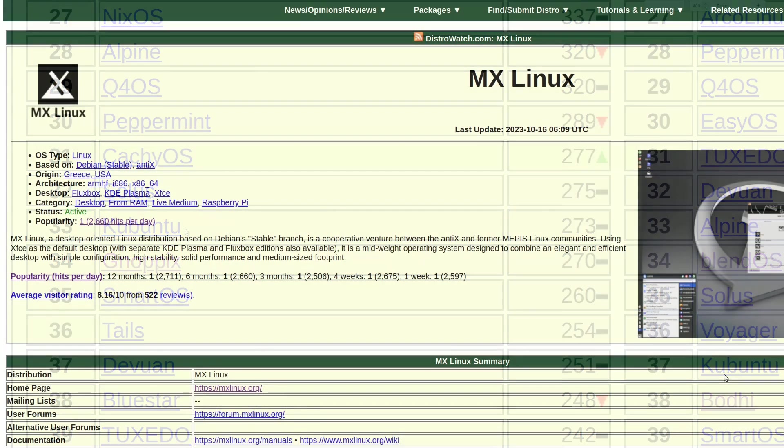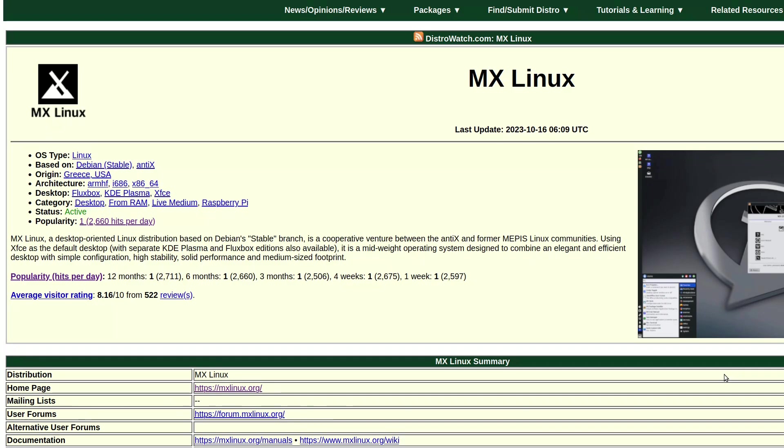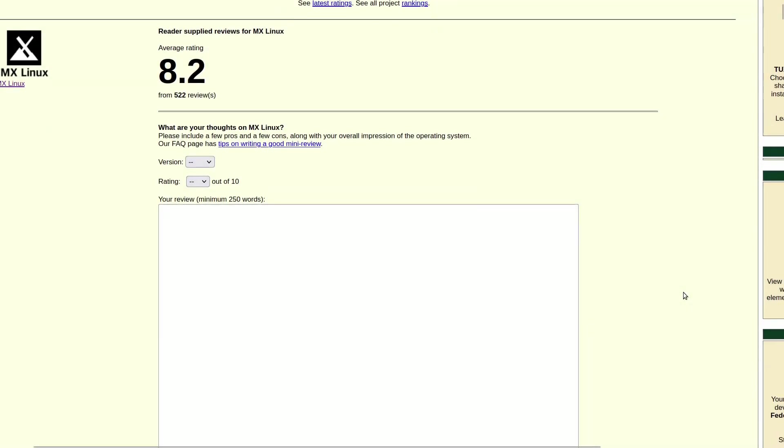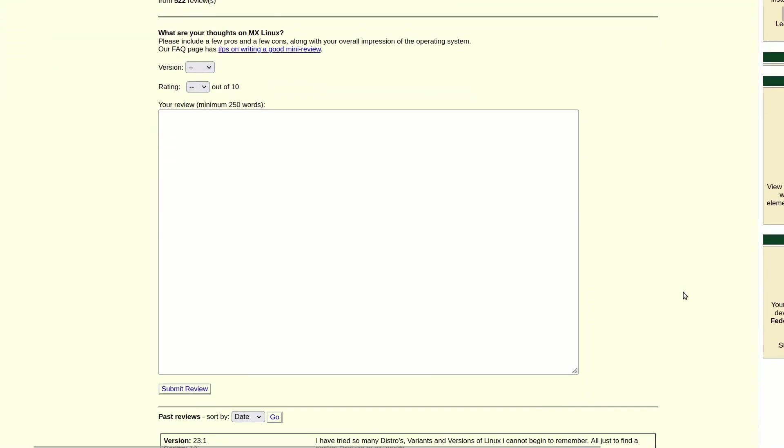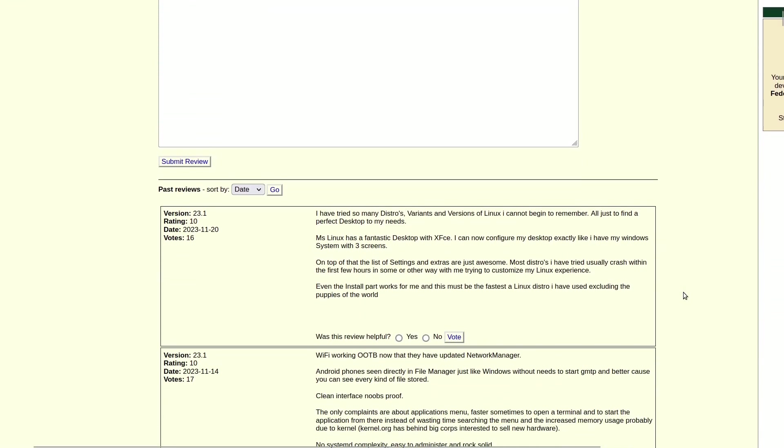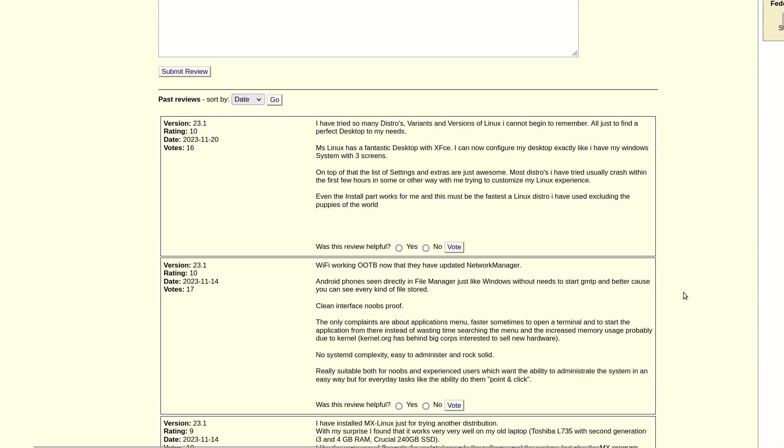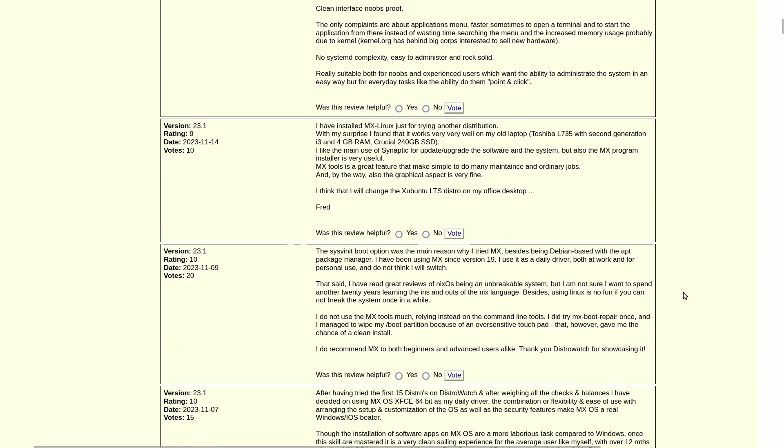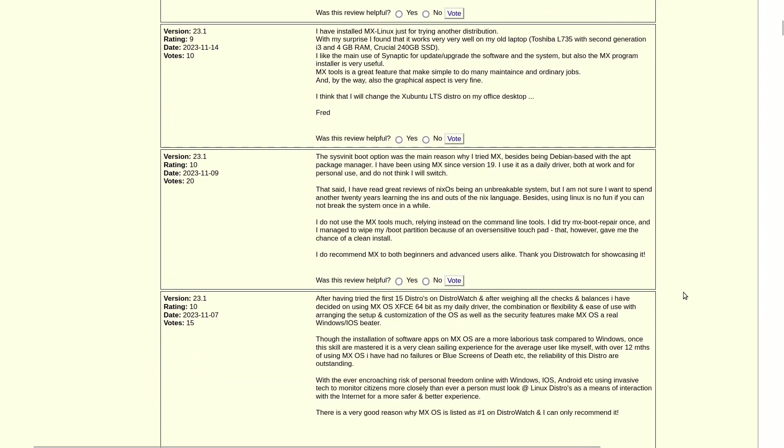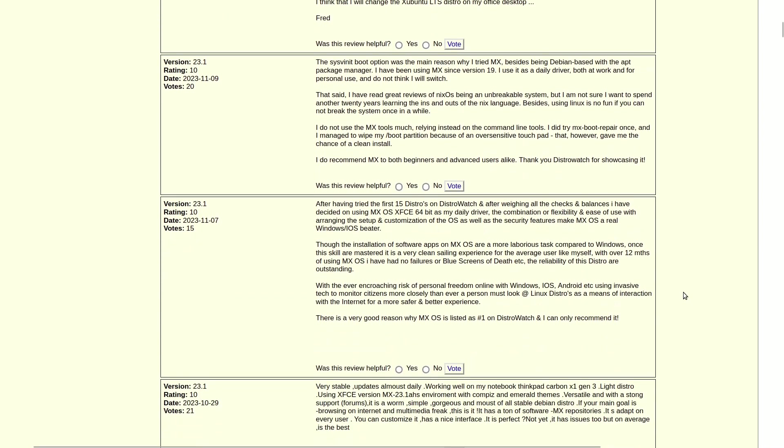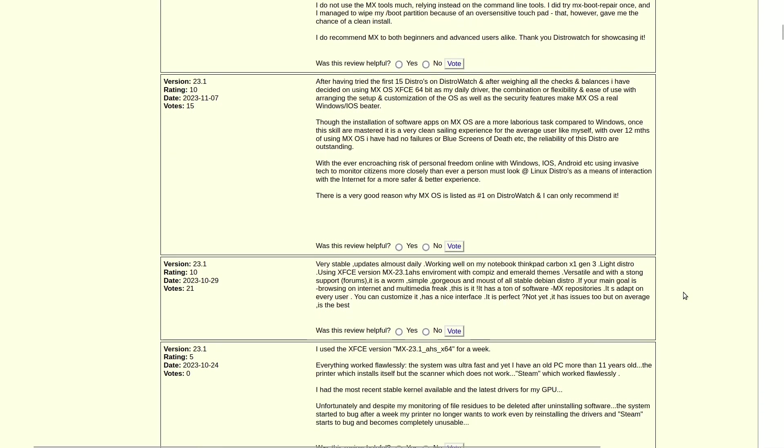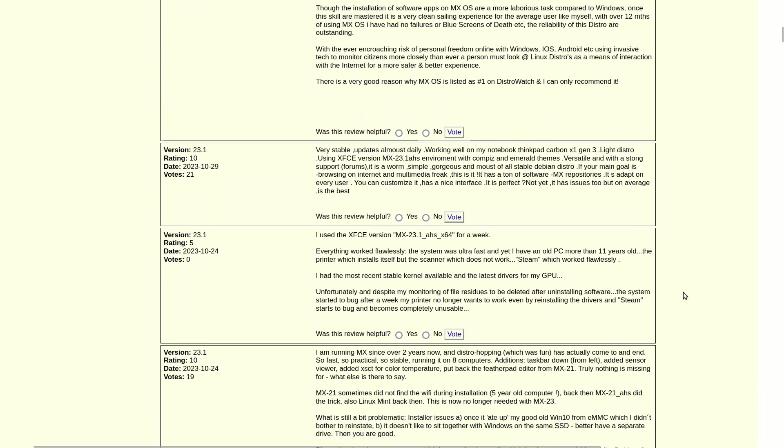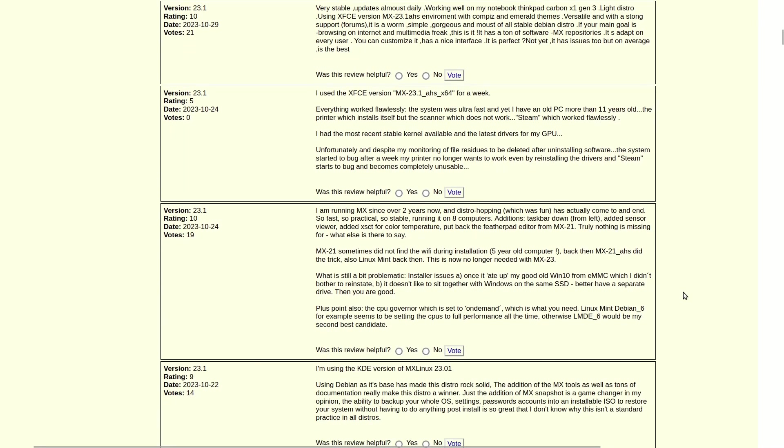So why does MX Linux consistently claim the top spot? Firstly, the cautionary note that DistroWatch isn't the ultimate reference. Secondly, satisfied users sharing positive experiences contribute to MX Linux's sustained popularity. If a distribution is liked and lacks constant controversy, its prominence is likely to endure, challenging others to dethrone it.